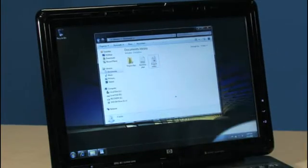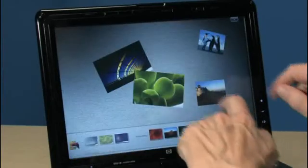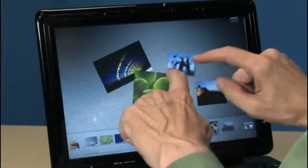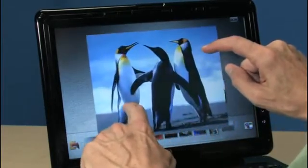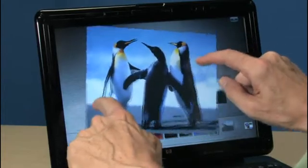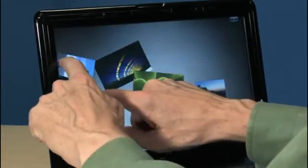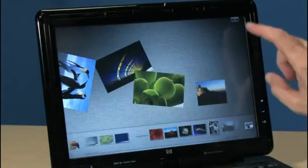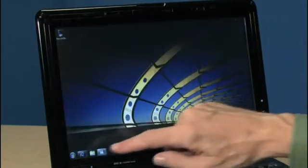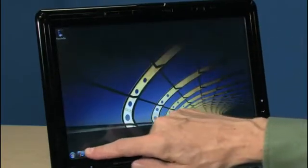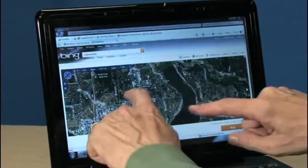My favorite gesture is zooming. It's great for making things like photos bigger or smaller. You can zoom in or out on a photo, like this. Notice how you can also rotate the photo with your fingers. Zooming also works great with maps — move your two fingers apart to zoom in.